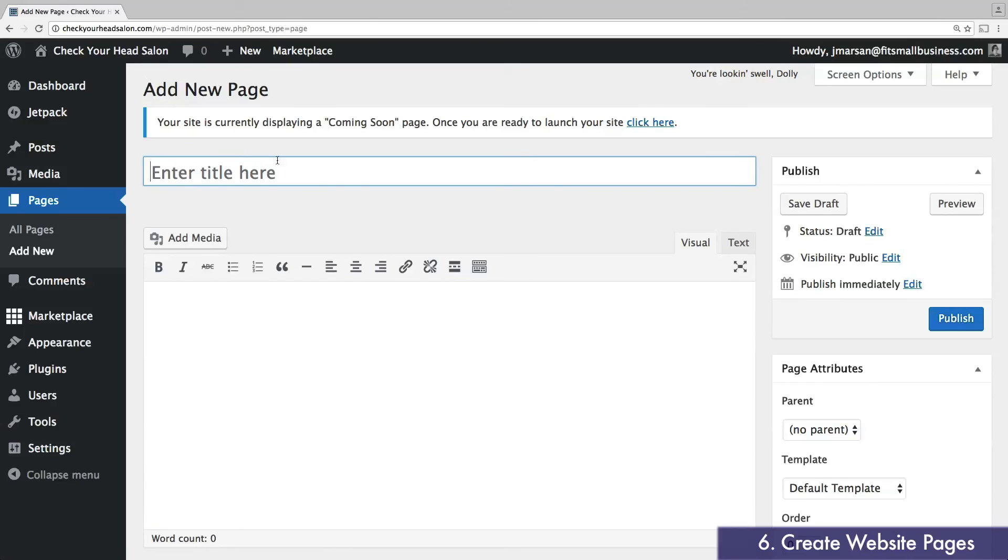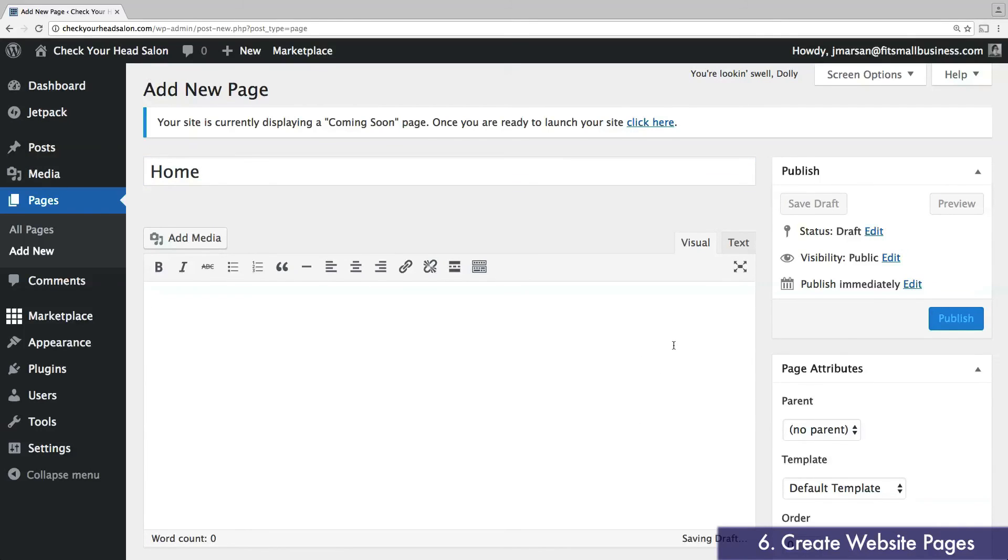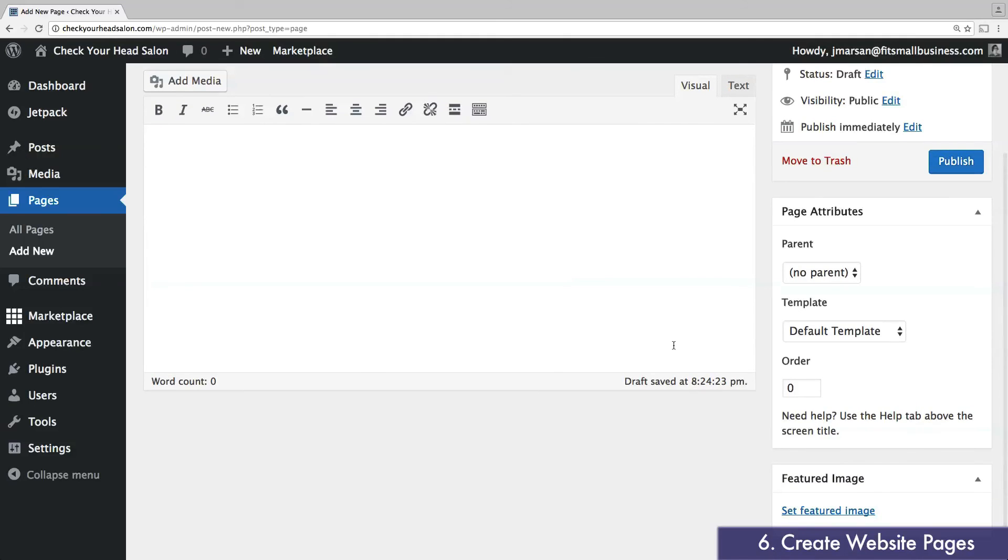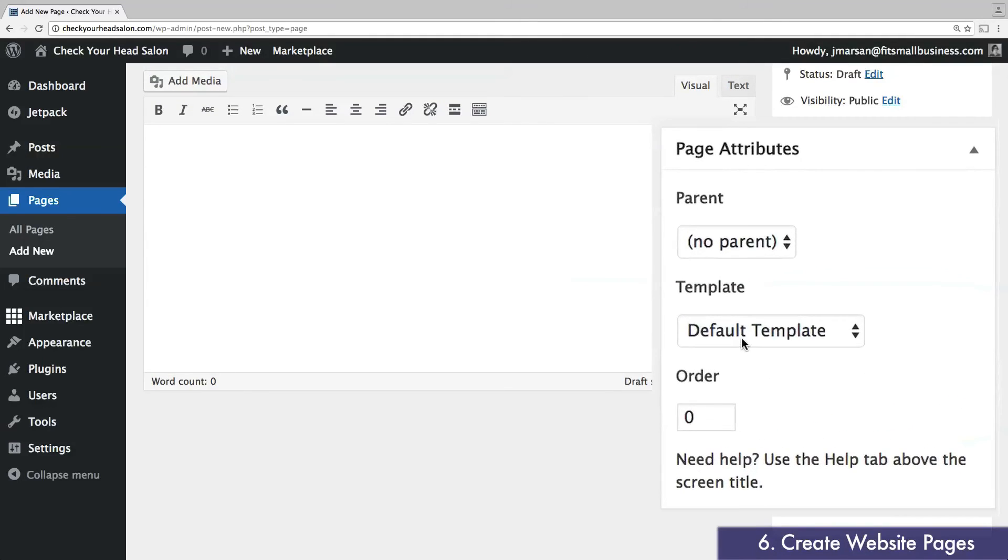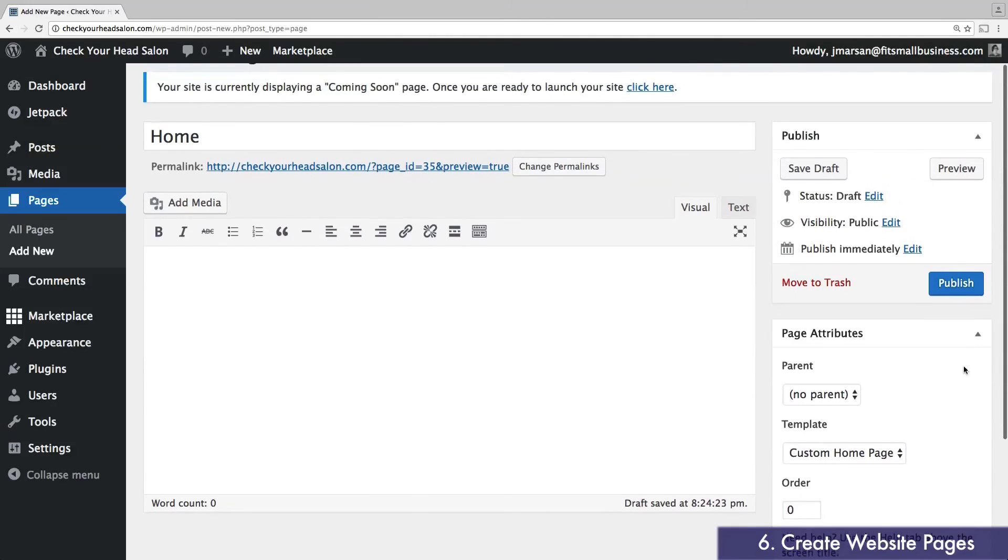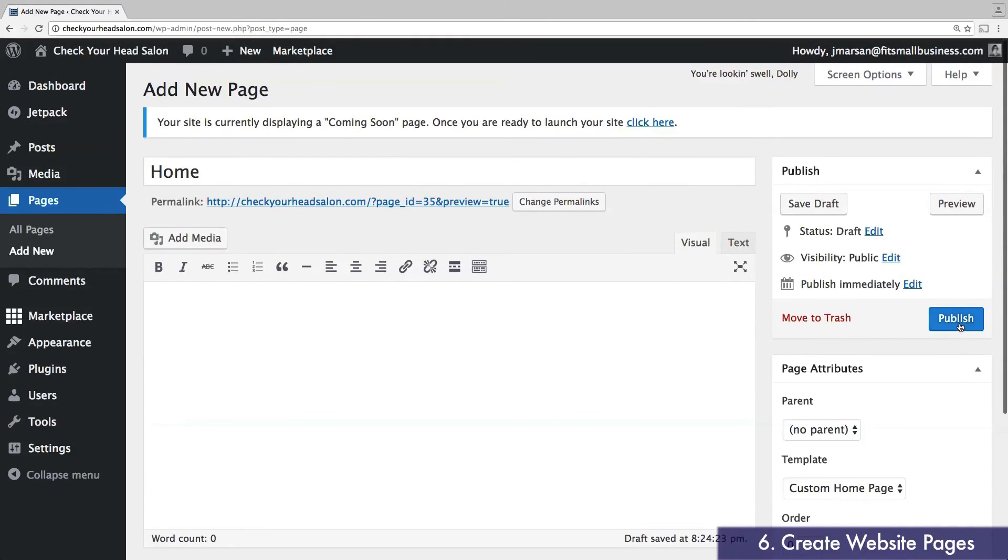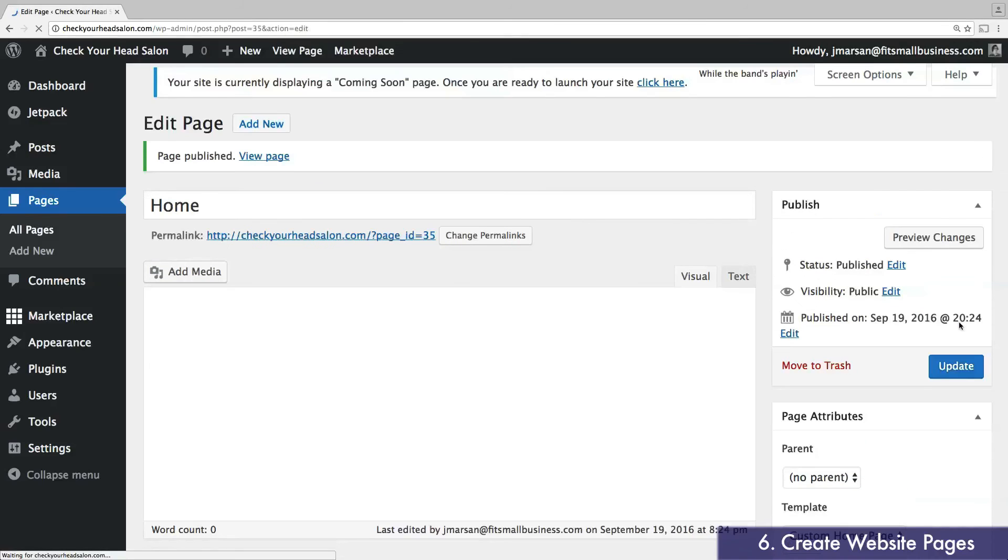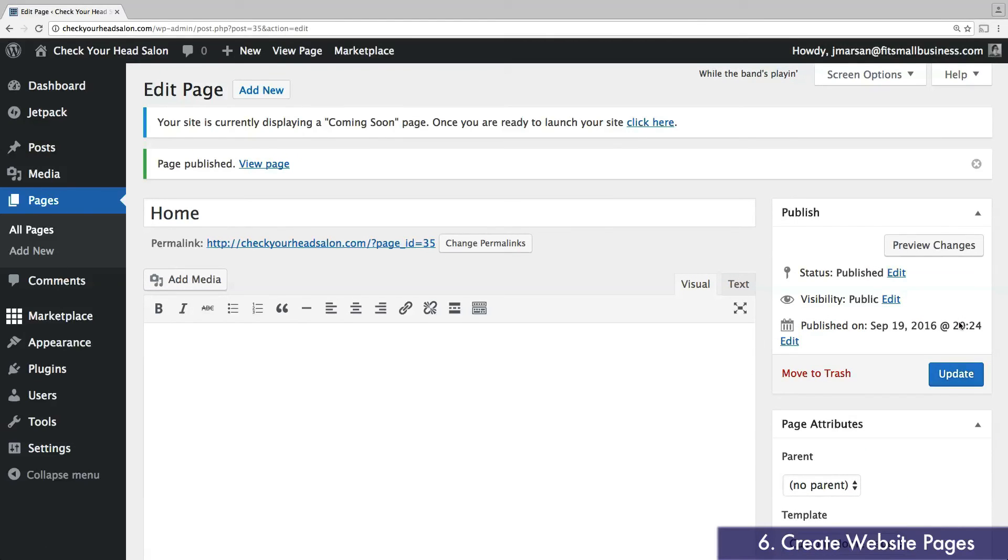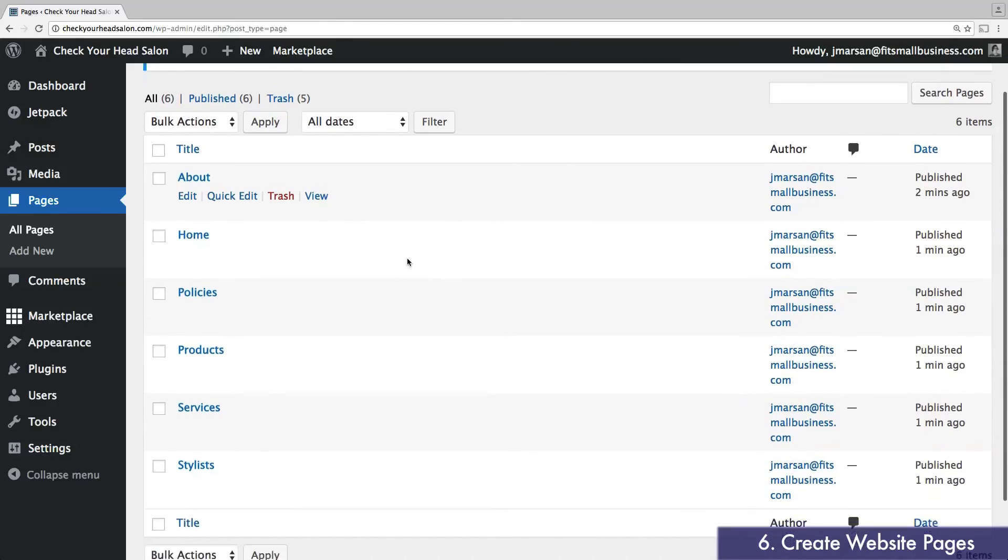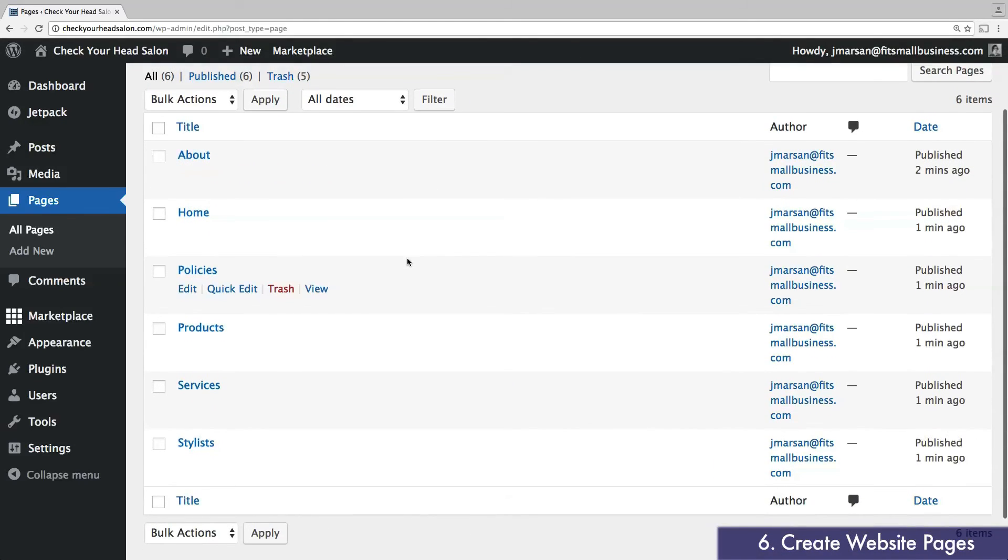Once you're complete, add one final page called home. Assuming you've used the Brasserie theme, find the box to the right that says page attributes. Under template, select custom home page. Keep the text portion blank and click publish. The reason we're doing this is so that you can add some unique interactive features to your home page once we head back to the customization menu. For now, click pages. You should be able to see each of the pages you just created.